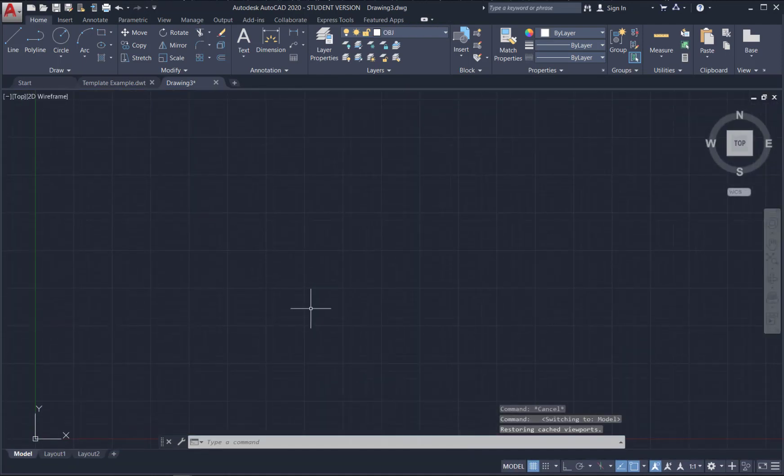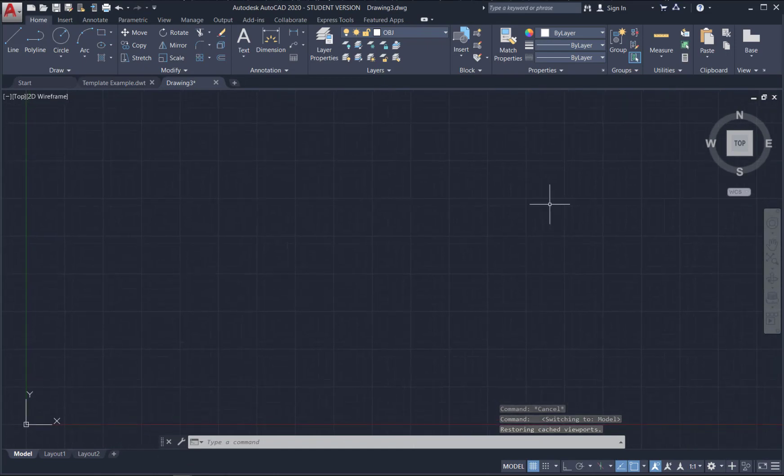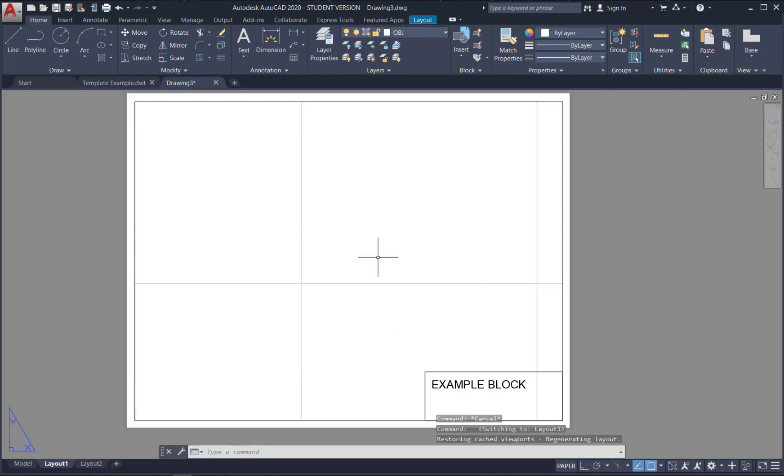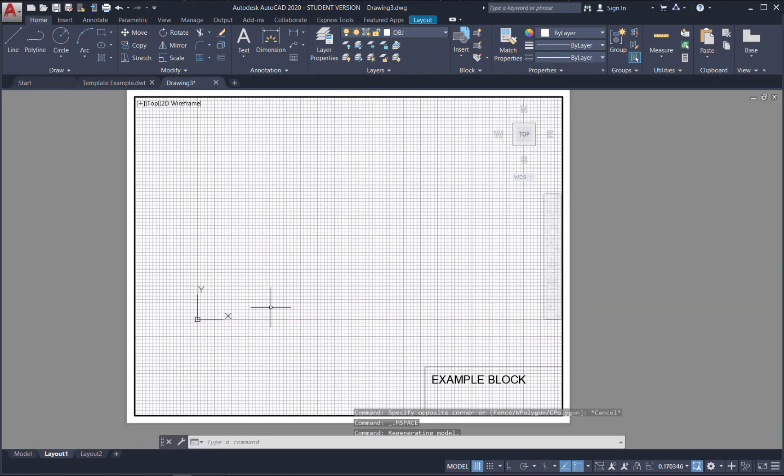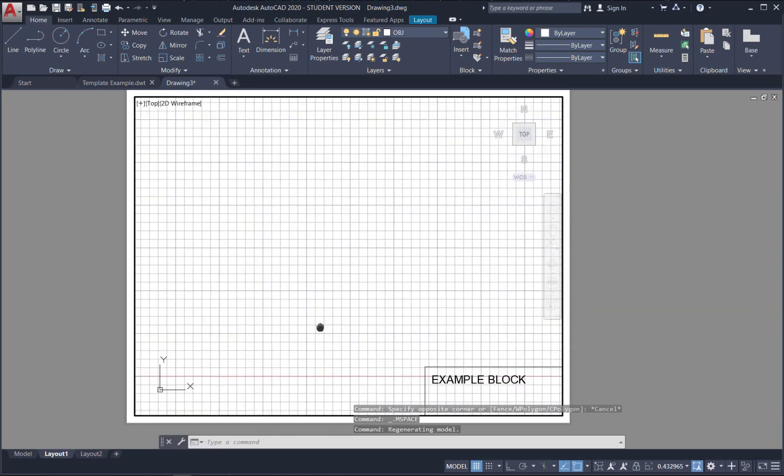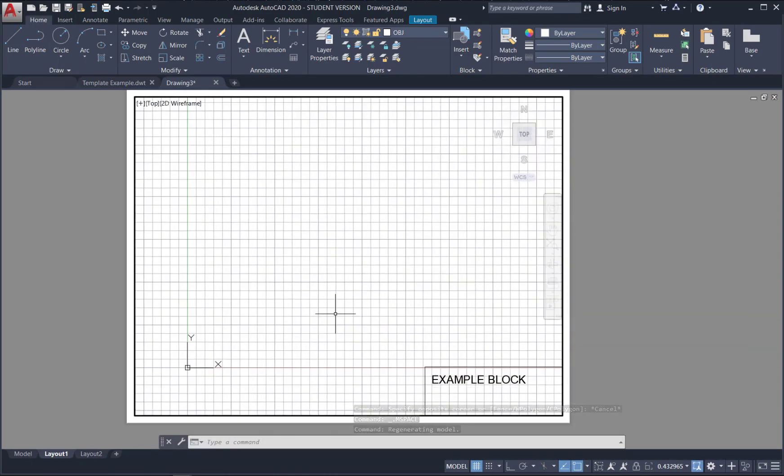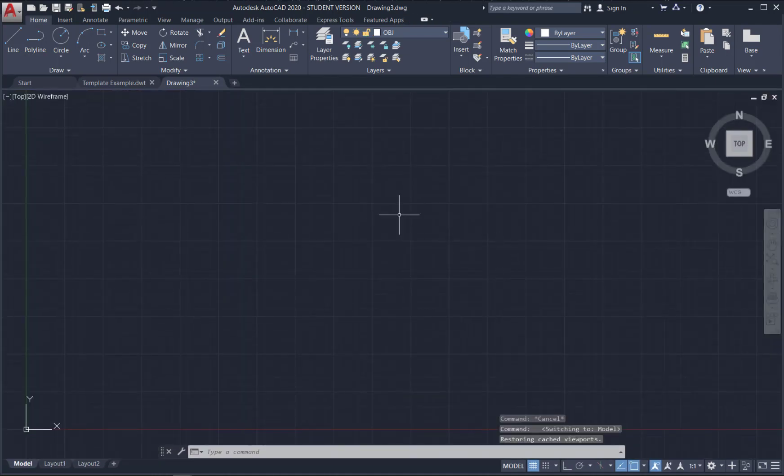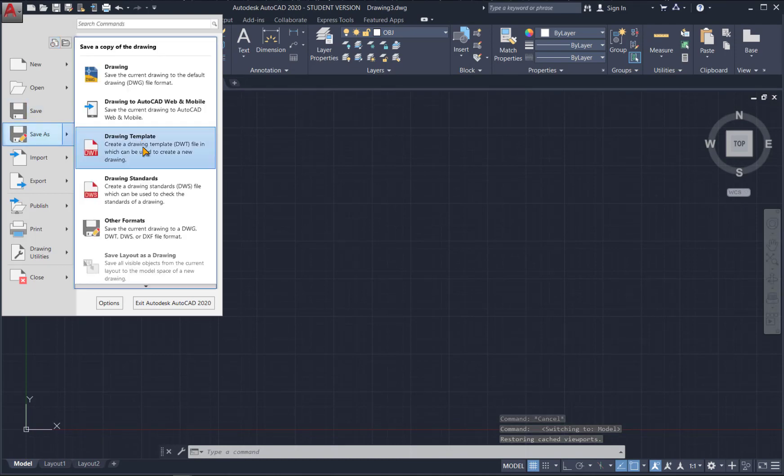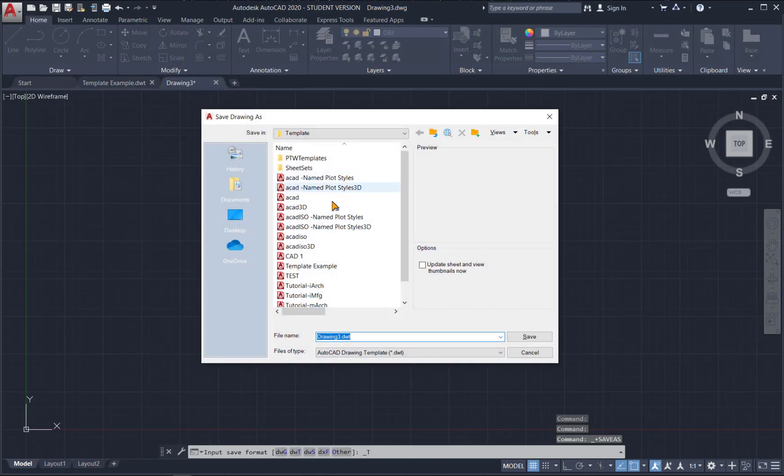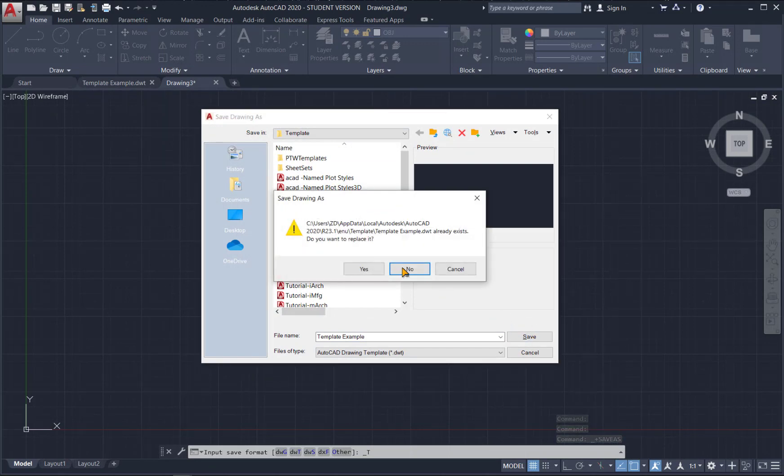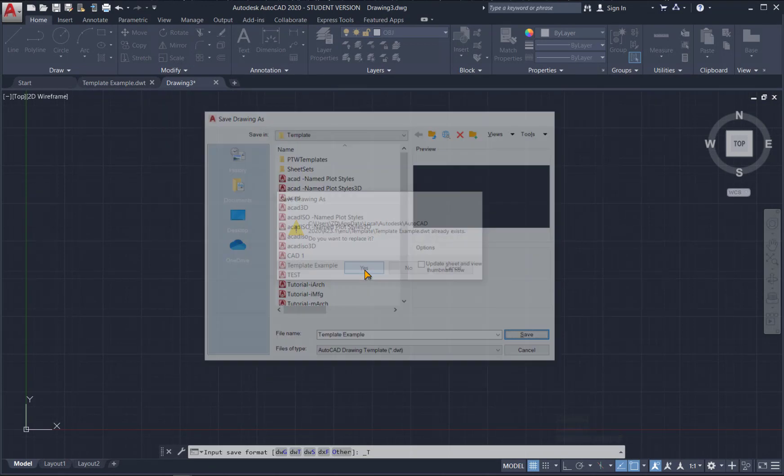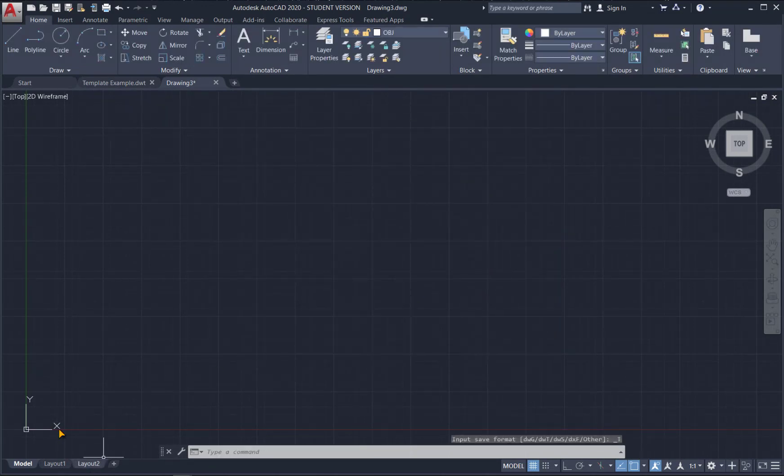So this is our new template. So I like to just move everything where it should be. Make it look nice. You can move your model space around. And that looks good. So I'm going to save this as my new template. I'm going to go save as template. Choose my template example. Hit save. And say yes.